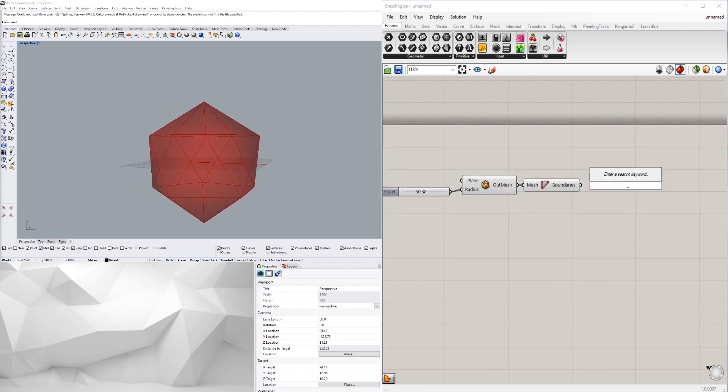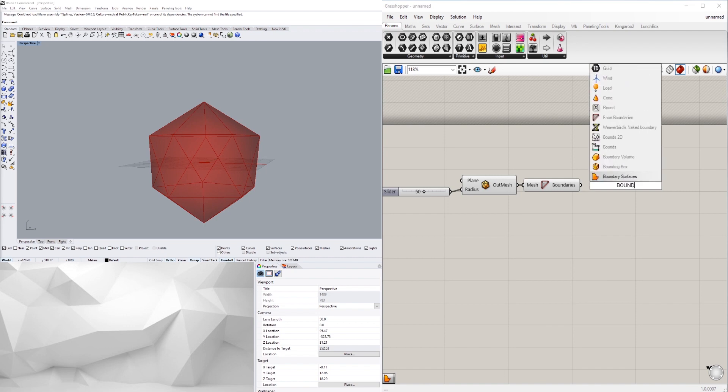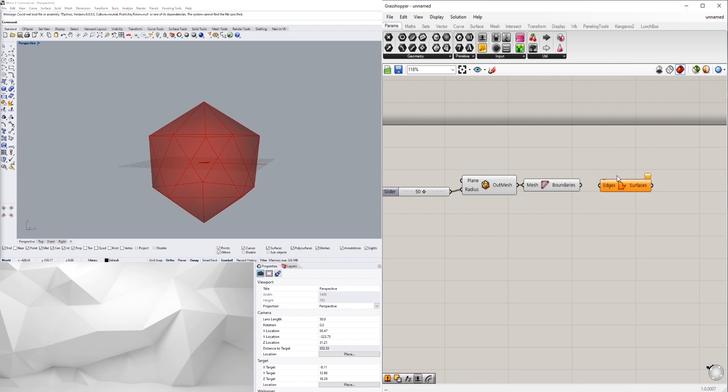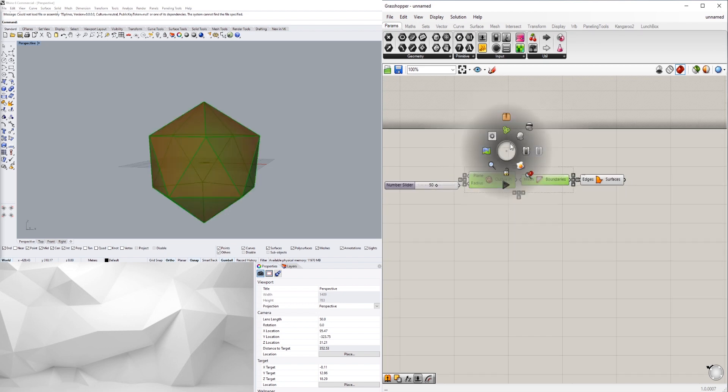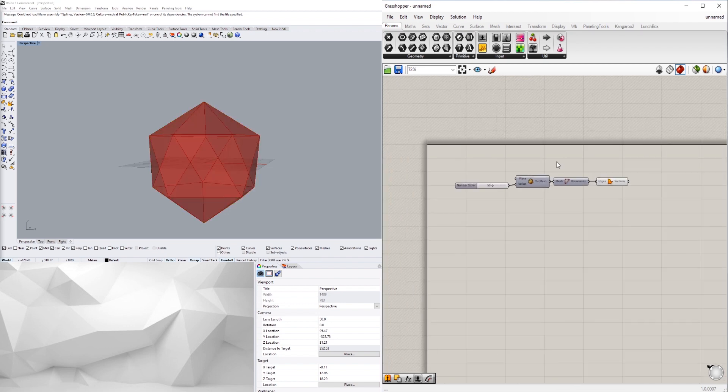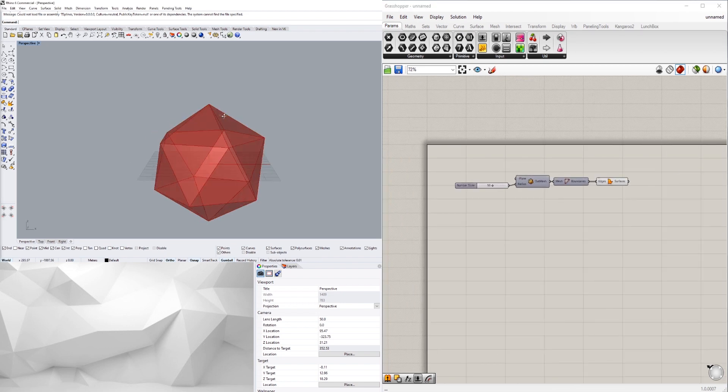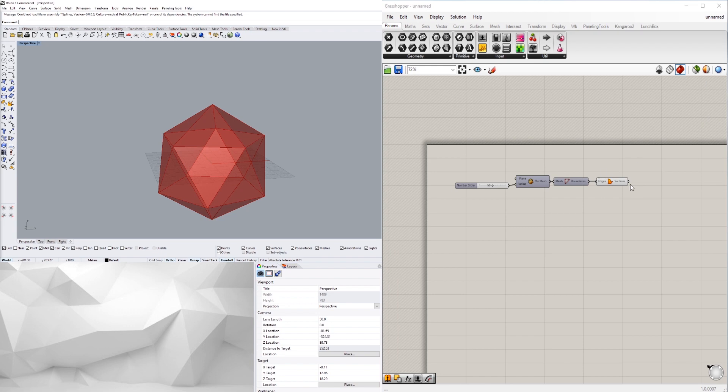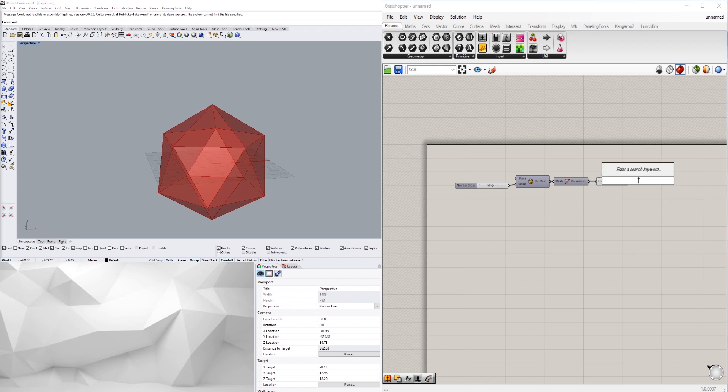Now what we want to do is we also want to do a boundary surface that way we can turn it into a B-rep. Then we'll take these, middle click, and disable the preview.